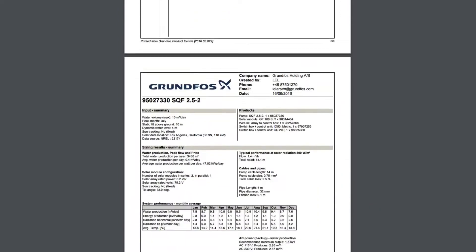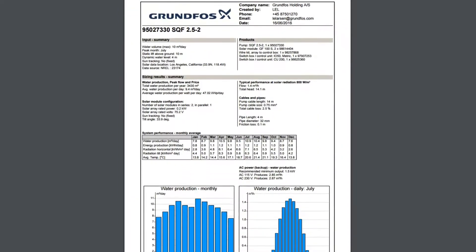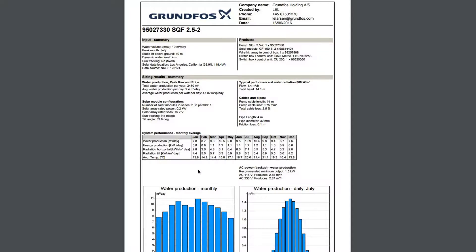At the bottom, you'll also find the sizing results listing average water production and other important information about your system and the performance.